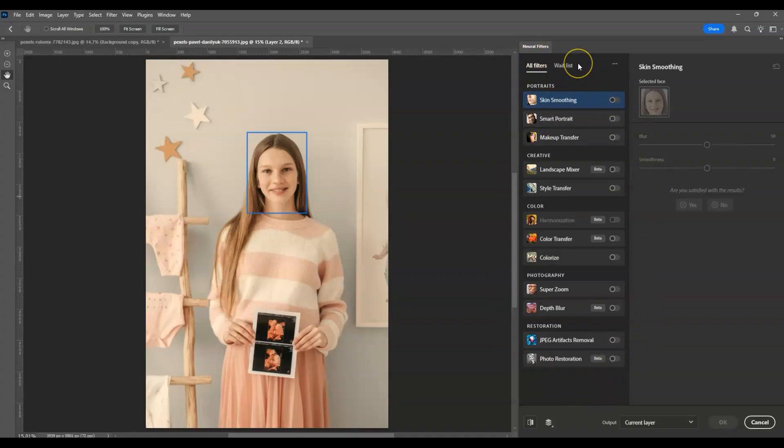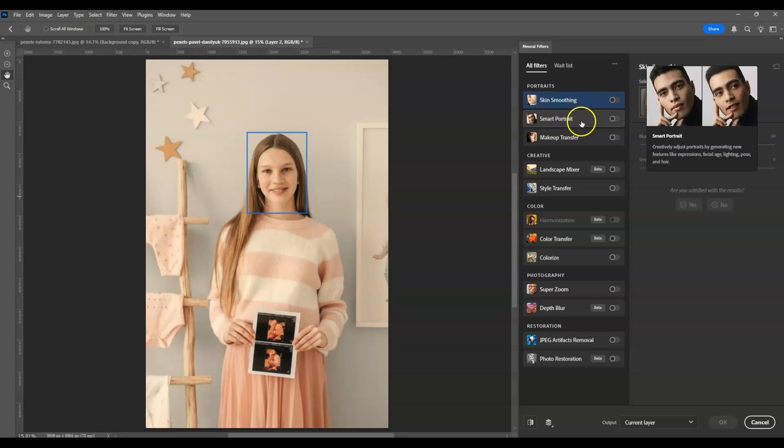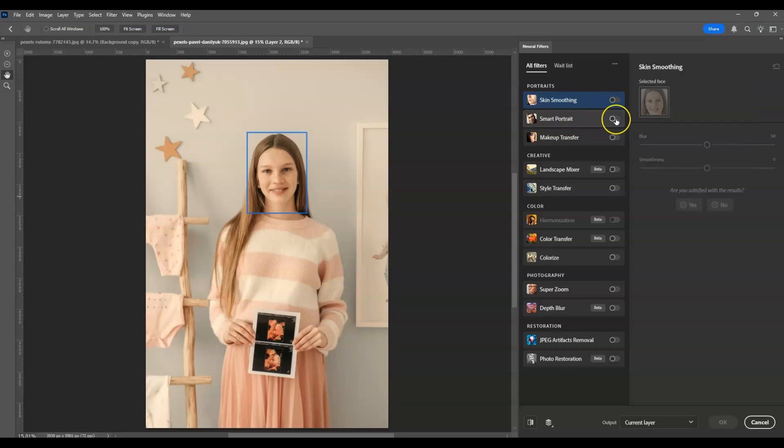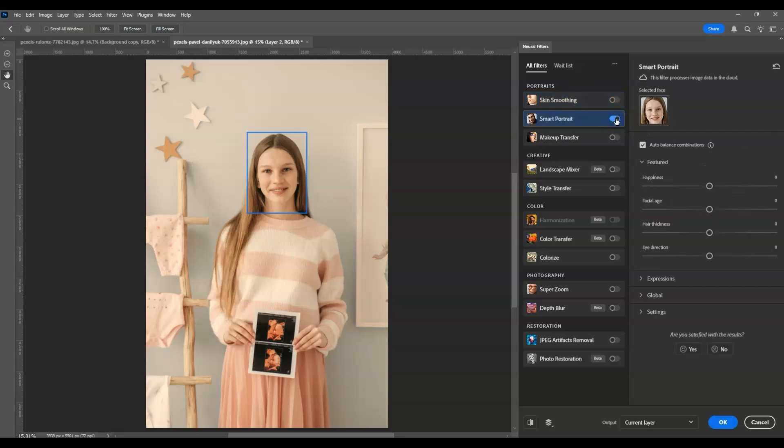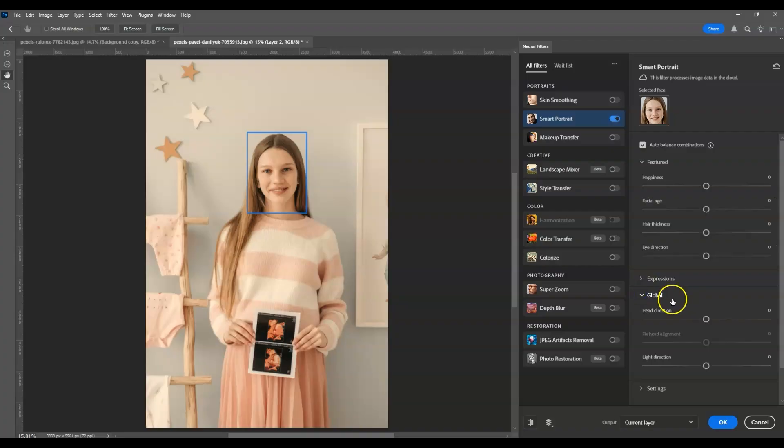In the Neural Filters panel you'll see different filters you can use. In this case, we're using Smart Portrait. Click the toggle switch to apply the effect. From the settings, let's go to Global. By the way, if you find this video helpful, please consider subscribing to help the YouTube algorithm show my videos to other nerds like us.